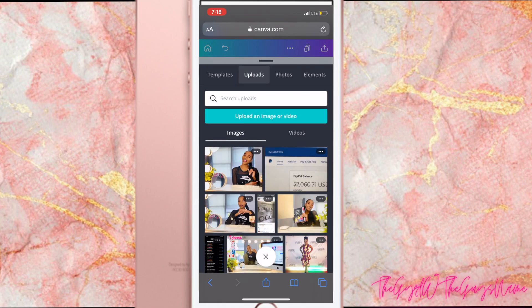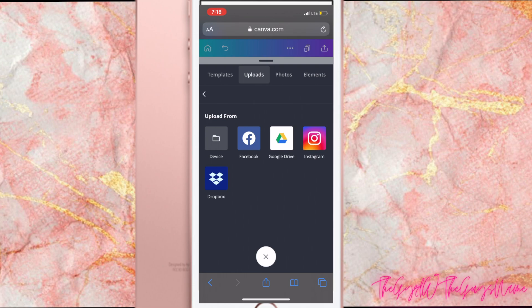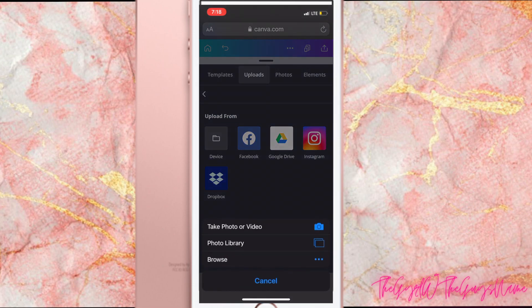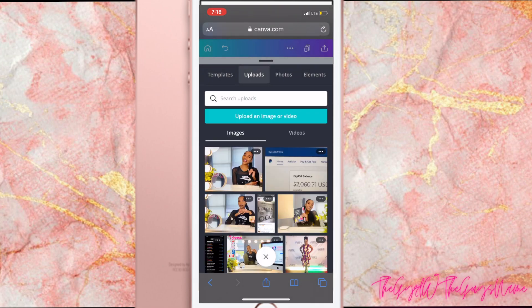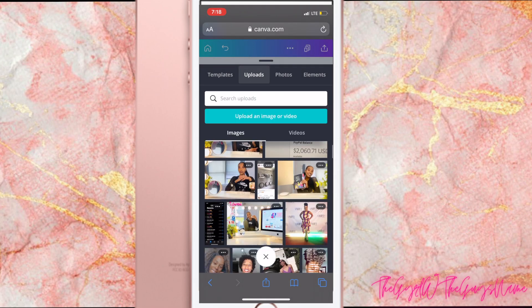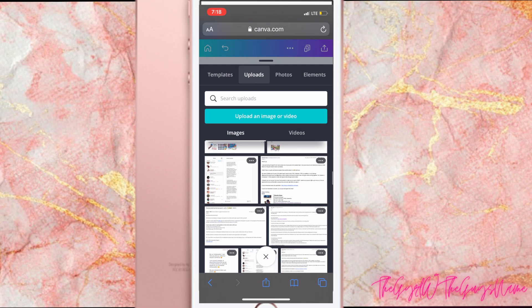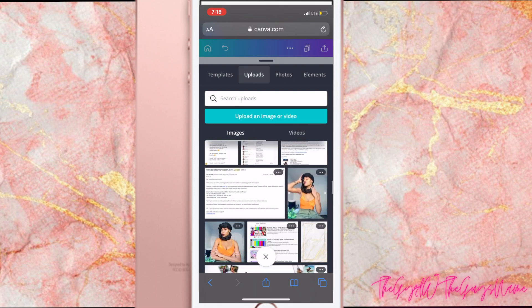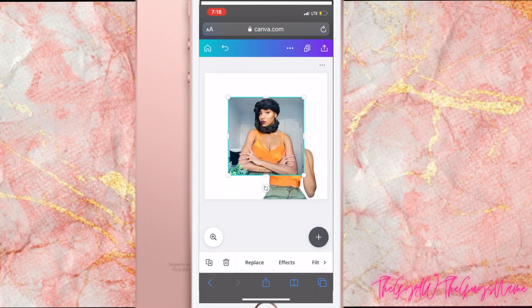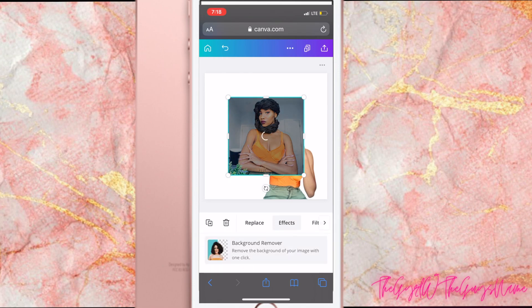I'm going to upload another image just to show you guys. Also, if you go to Uploads and press the blue button, you can upload videos from your apps or directly from your photos folder. I'll do another image — we're going to go to Effects, and in one click it removes the entire background of your image.